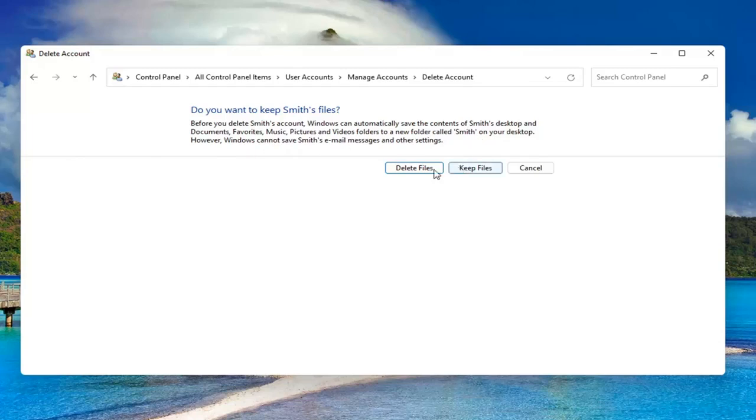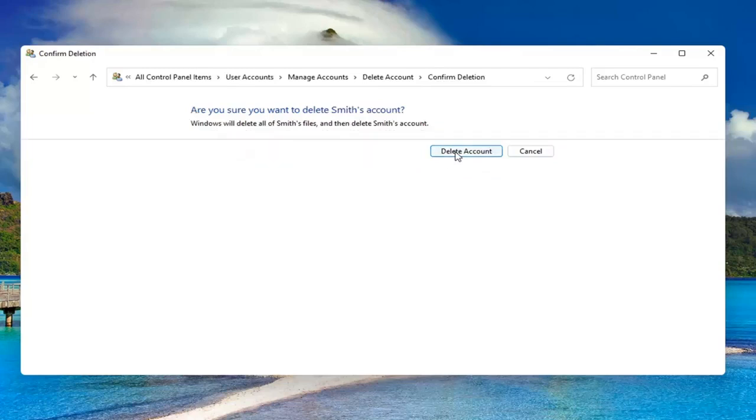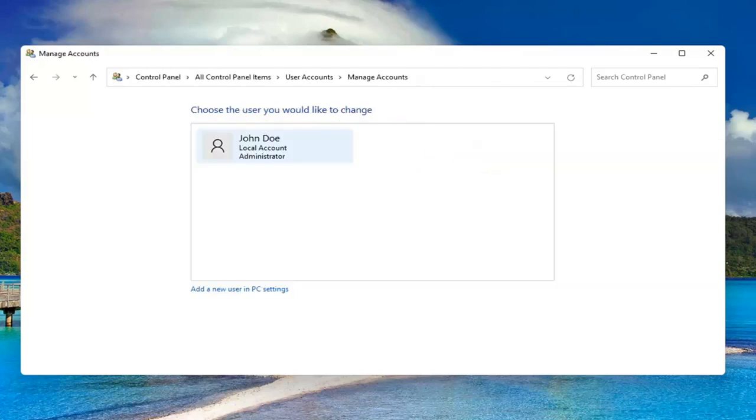If you want to delete, go for it. Otherwise, you can select keep files. I'm going to just select delete, delete account, and that's it.